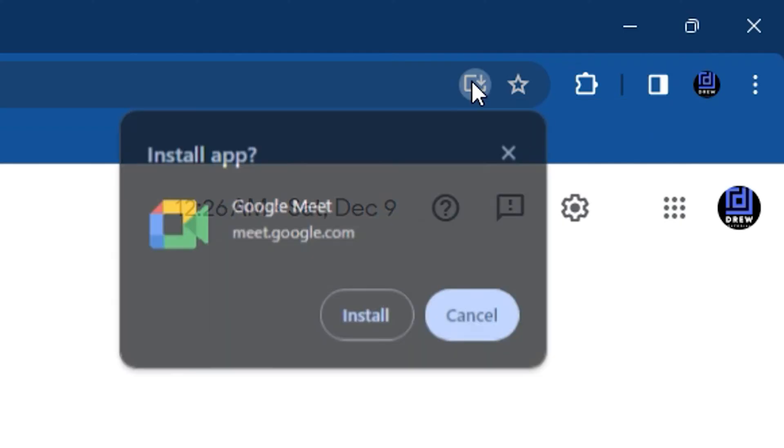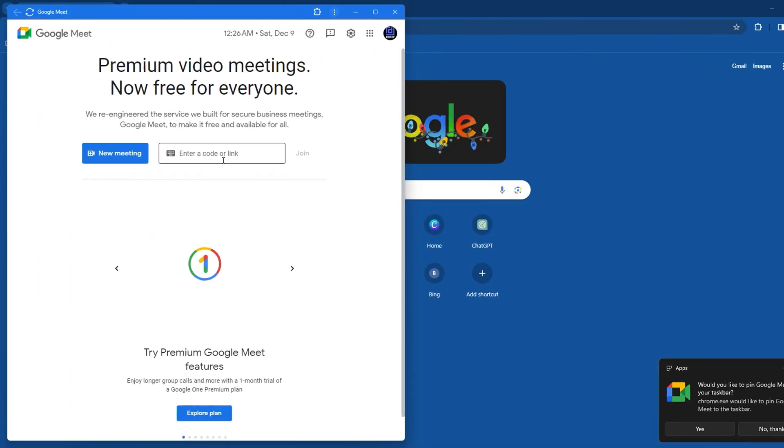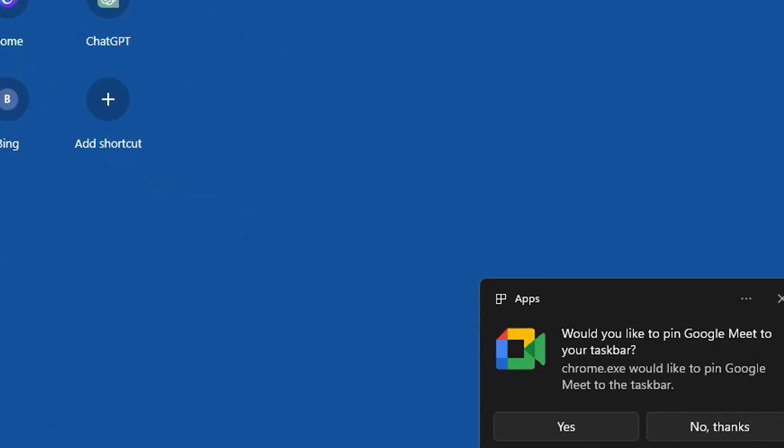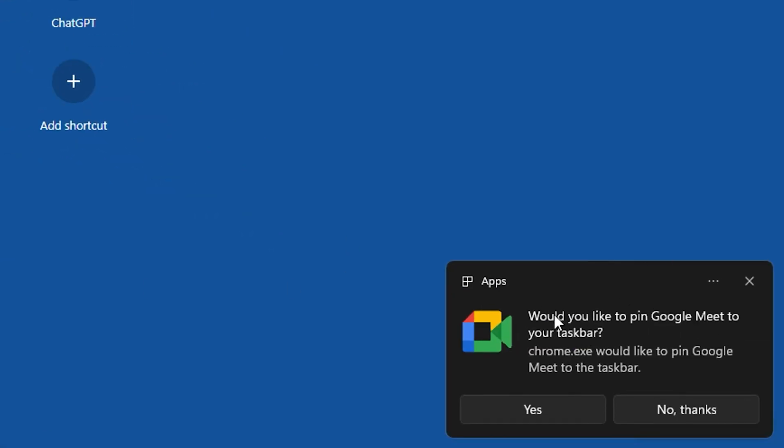All you have to do is simply click on this and you will have the pop-up to install Google Meet. Simply click install and this will automatically install Google Meet.